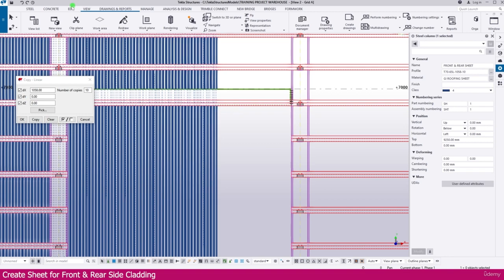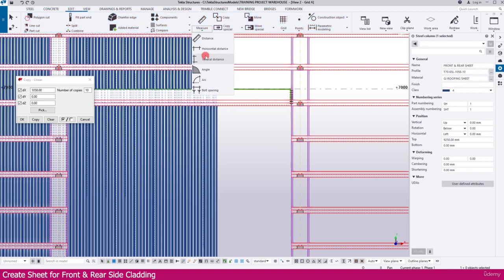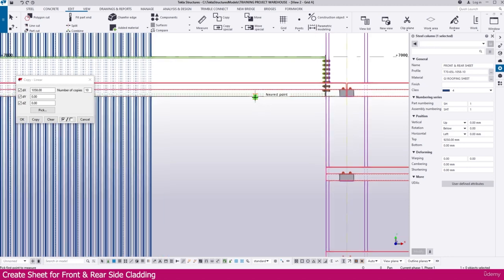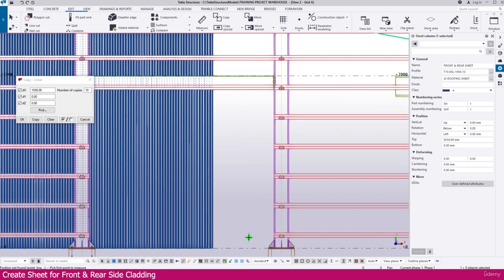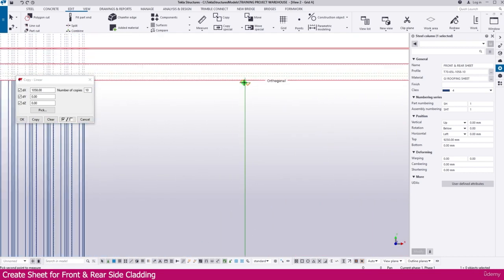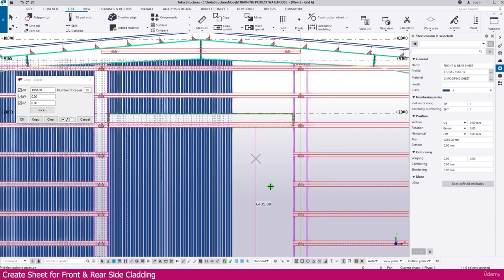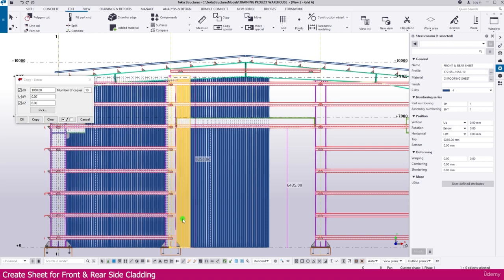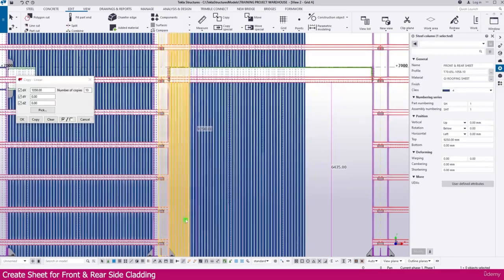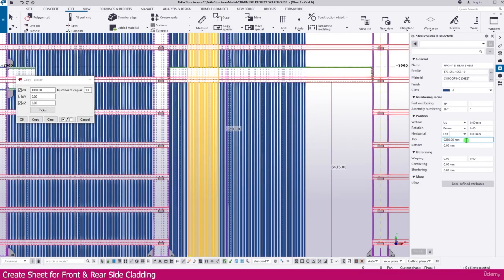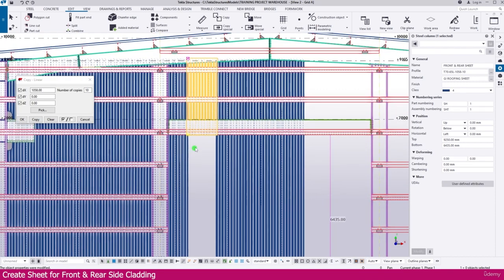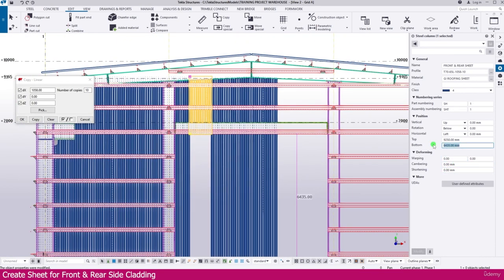Press Escape; we need to extend these sheets up to here. Go to Edit and select 'Vertical'. Click this bottom portion and click here, then click this bottom again. You can see the dimension is 6435. Select any sheet and keep it as it is; select this sheet and set the bottom to 6435, then press Enter. Now you can see this sheet is fixed perfectly.